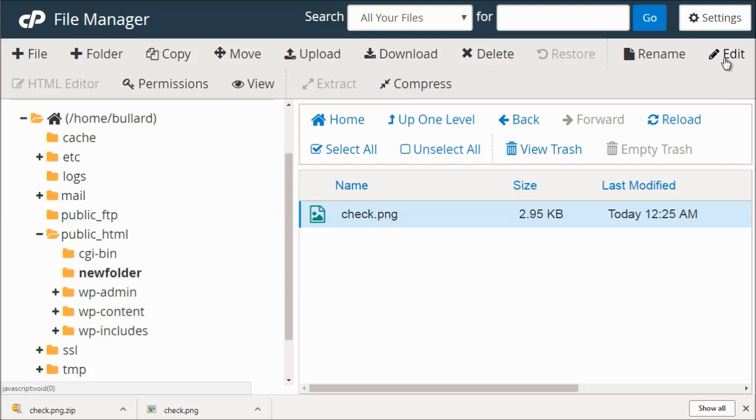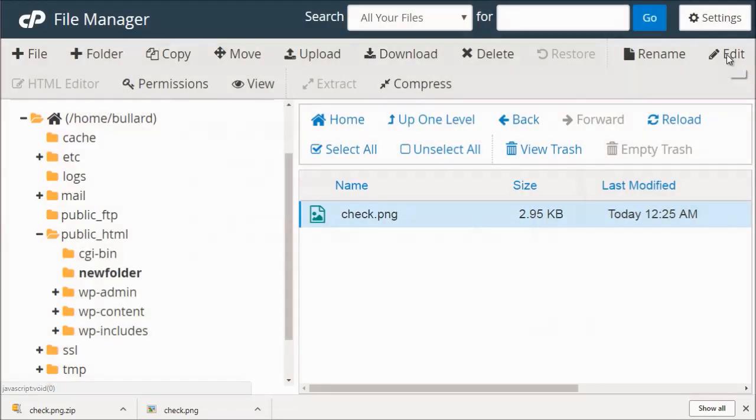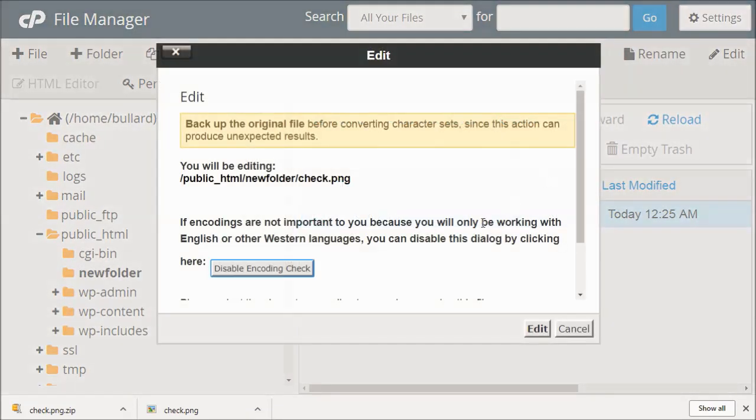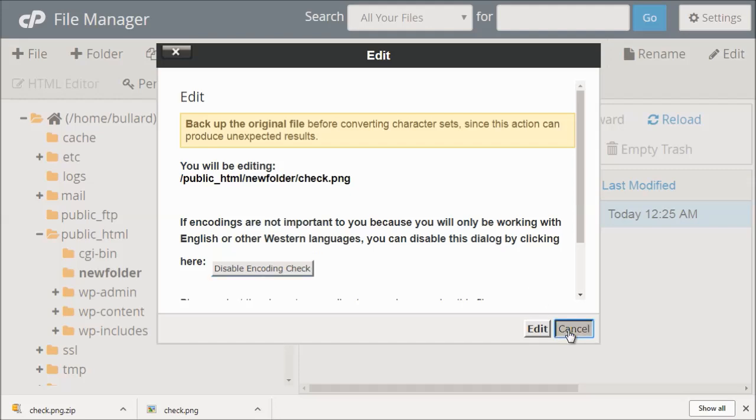We can also edit. Now it is an image file, so we can't necessarily edit the image file on here. We can only edit files like text files and things like that.